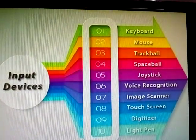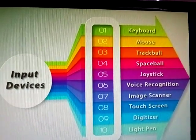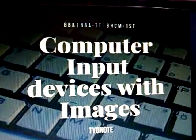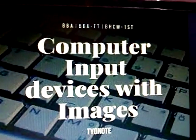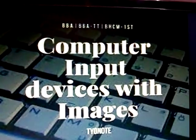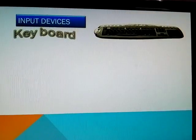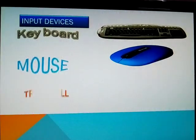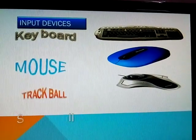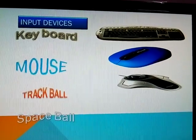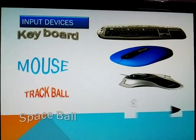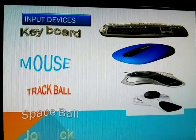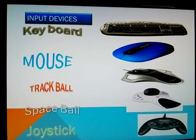These all are Input Devices. Computer Input Devices with Images: First one Keyboard, Second one Mouse, Third one Trackball, Fourth one Spaceball, Fifth one Joystick.